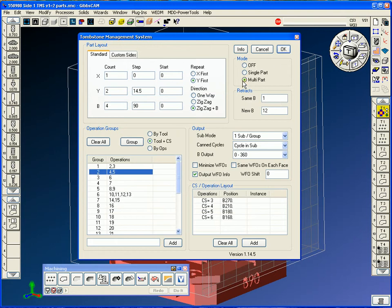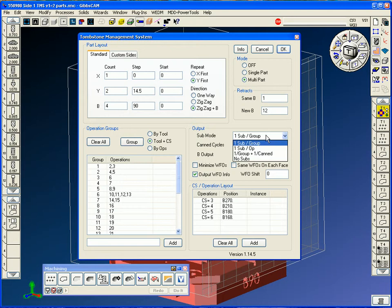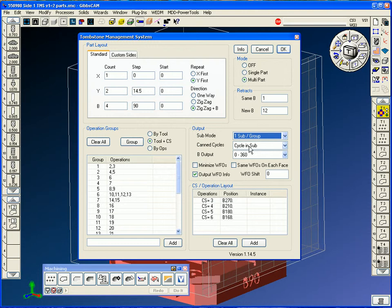Of course, we're going to be doing multiple parts, retracting at the same B-indexing. For new B-indexes, we'll come out 12 inches. The output for the code, we generally use a sub with a group. So each one of these groups will be nested in a sub. Therefore, at the machine, the user can simply make one edit, and all the parts will be updated.